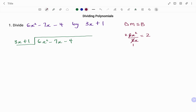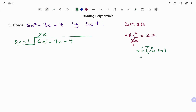Applying the laws of exponents, x squared divided by x will be x to the power of 2 minus 1, which is x. So therefore, 6x squared divided by 3x will give us 2x. The next step is to multiply. We're going to multiply 2x by the expression 3x plus 1, giving us 6x squared plus 2x.